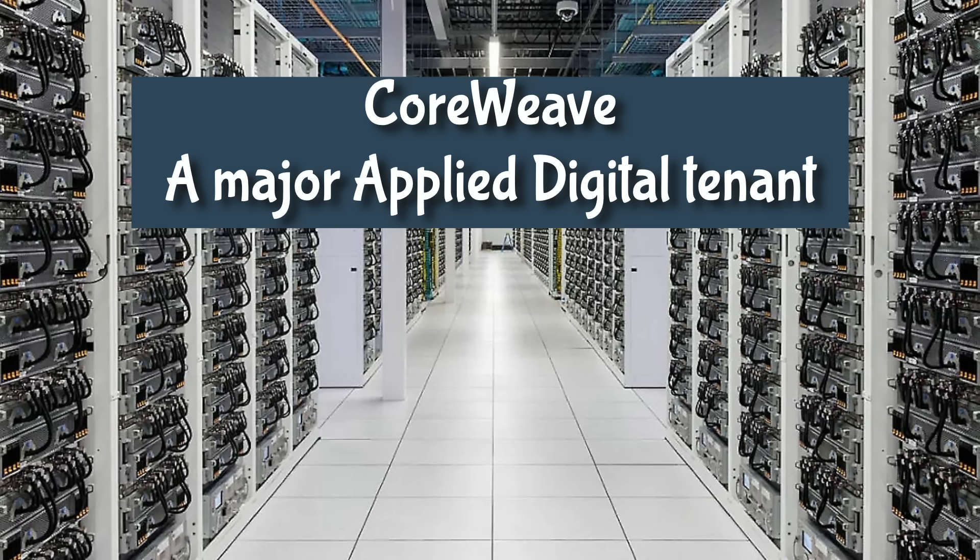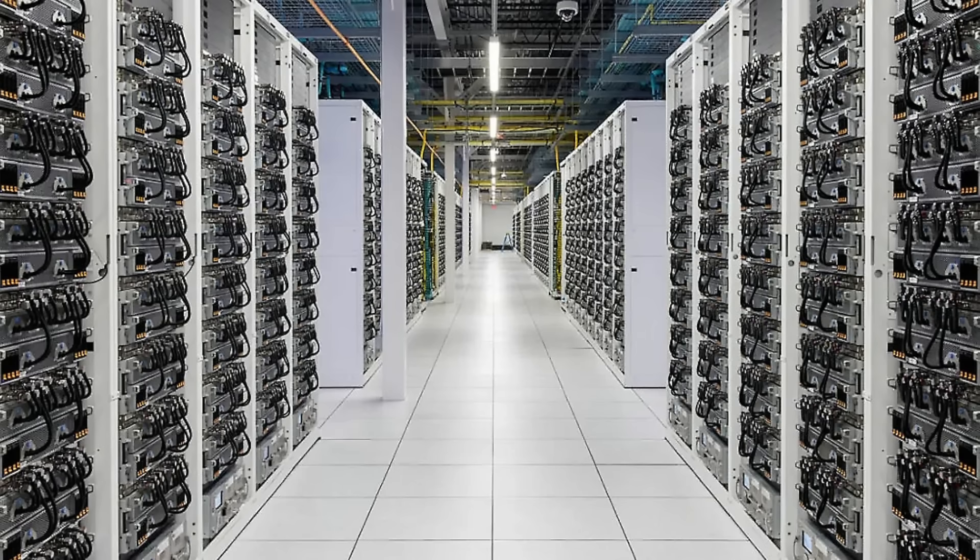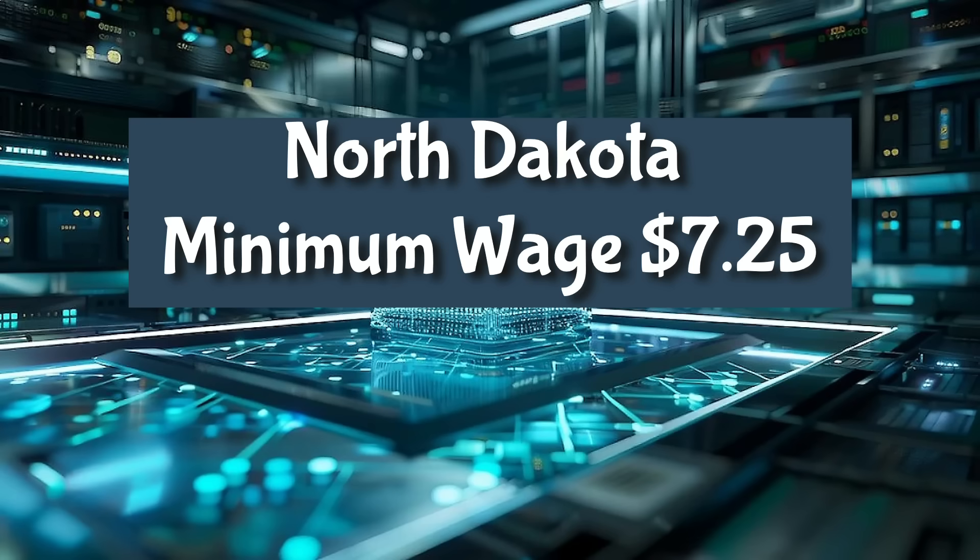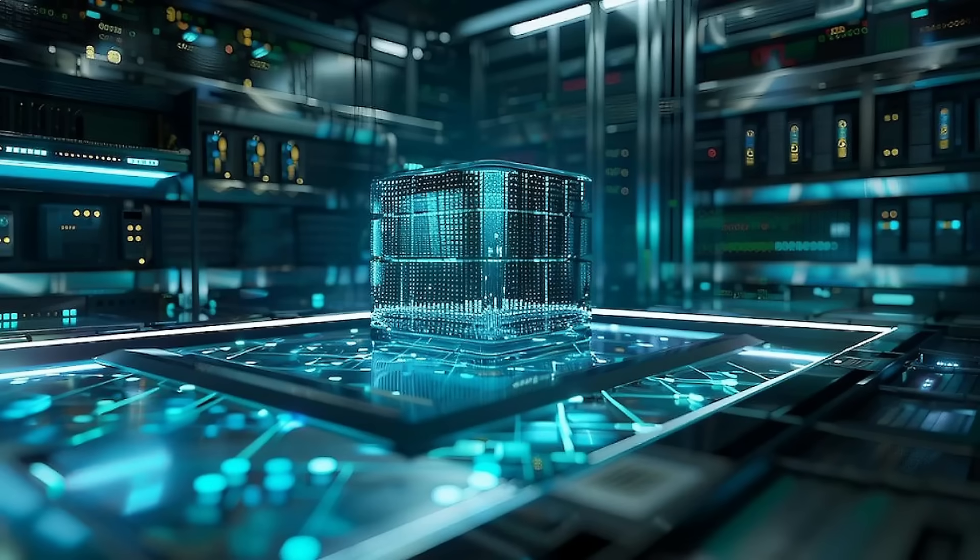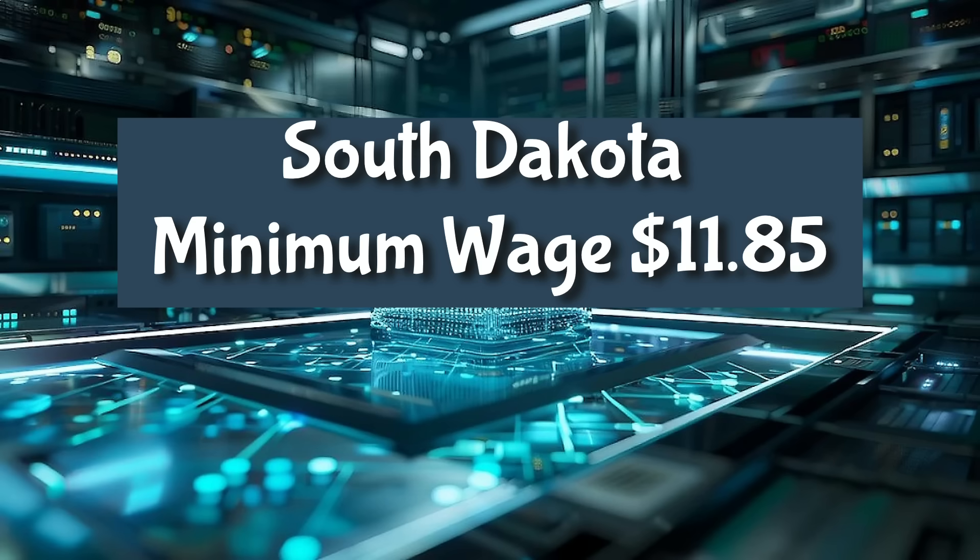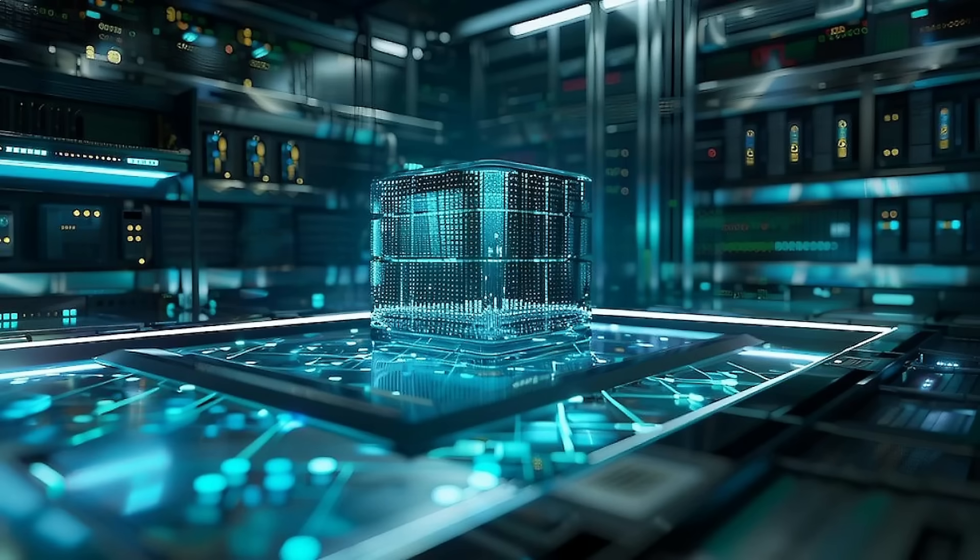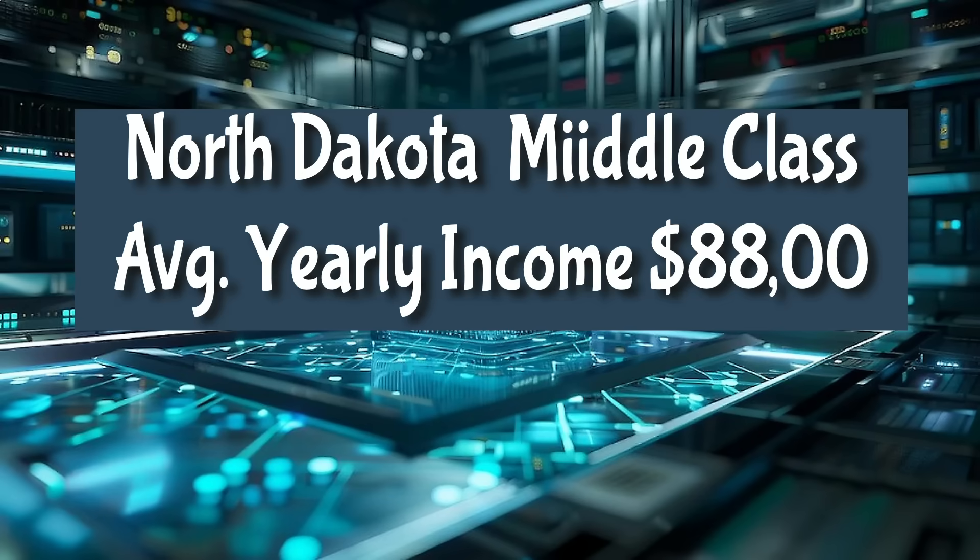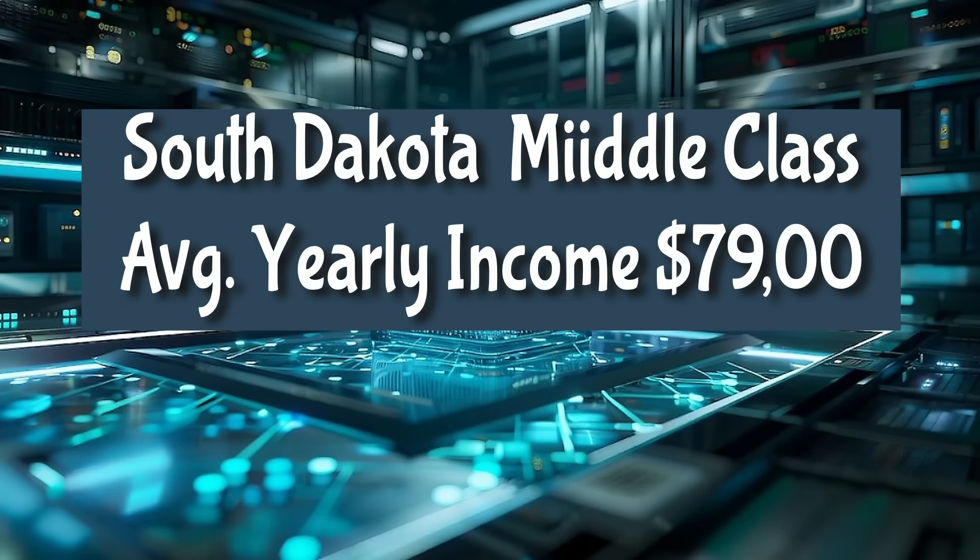People who live in North and South Dakota need to know about this. This is probably one of the poorest states. North Dakota's minimum wage is $7.25 an hour, while South Dakota's minimum wage is $11.85 an hour.